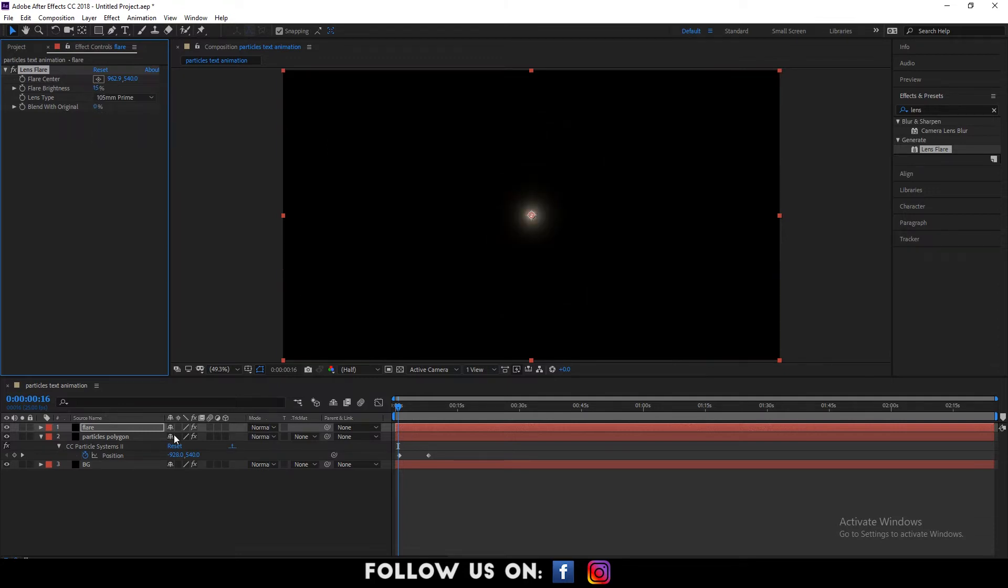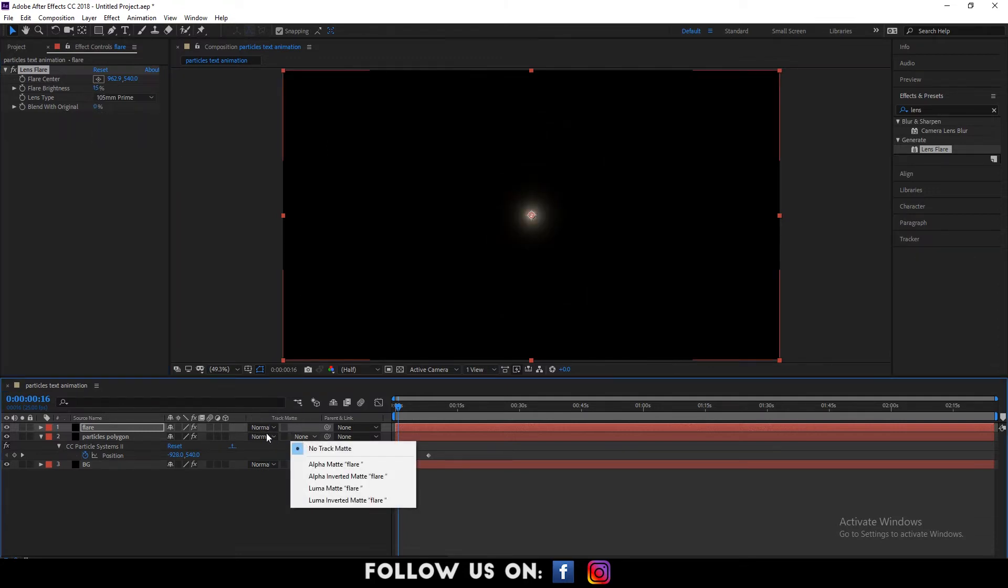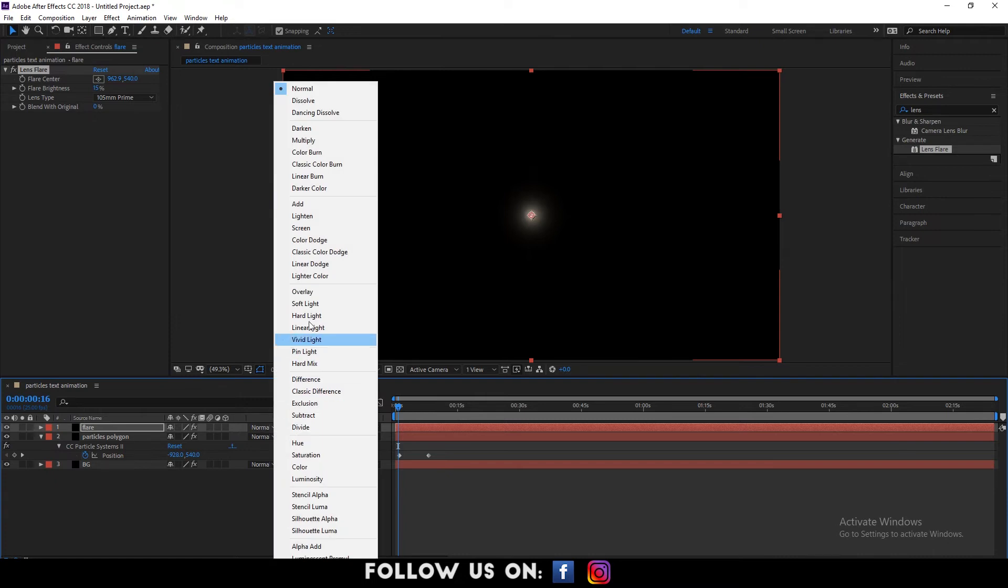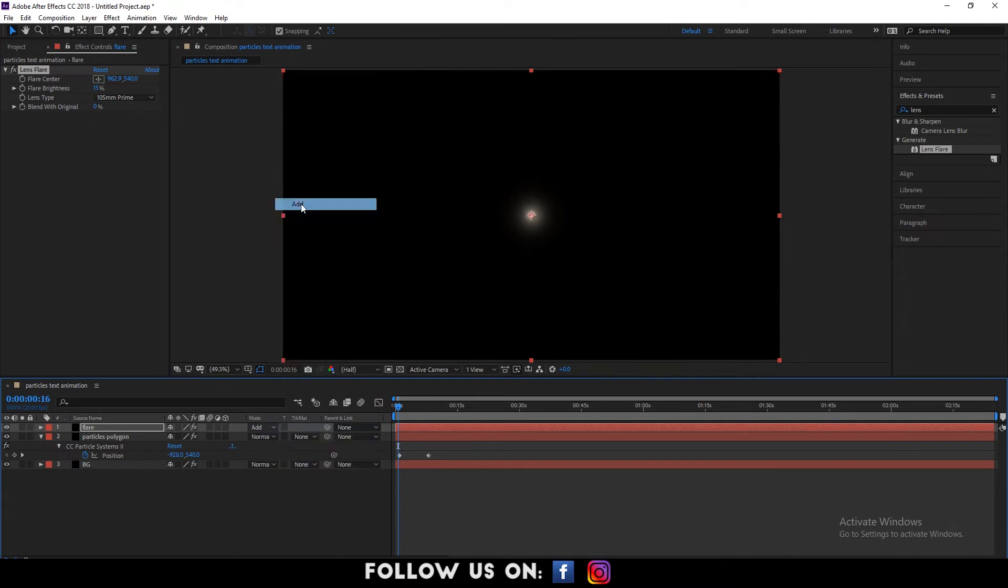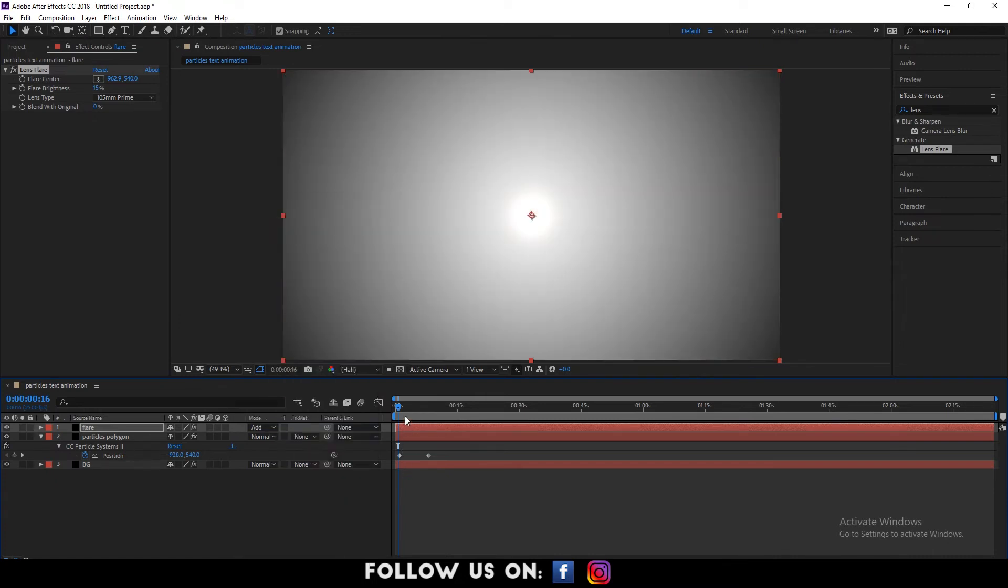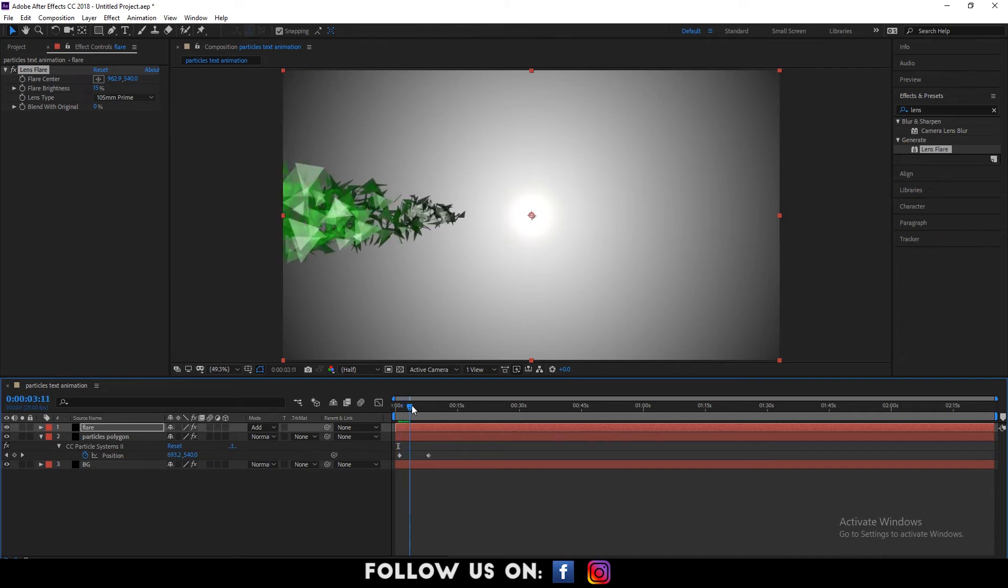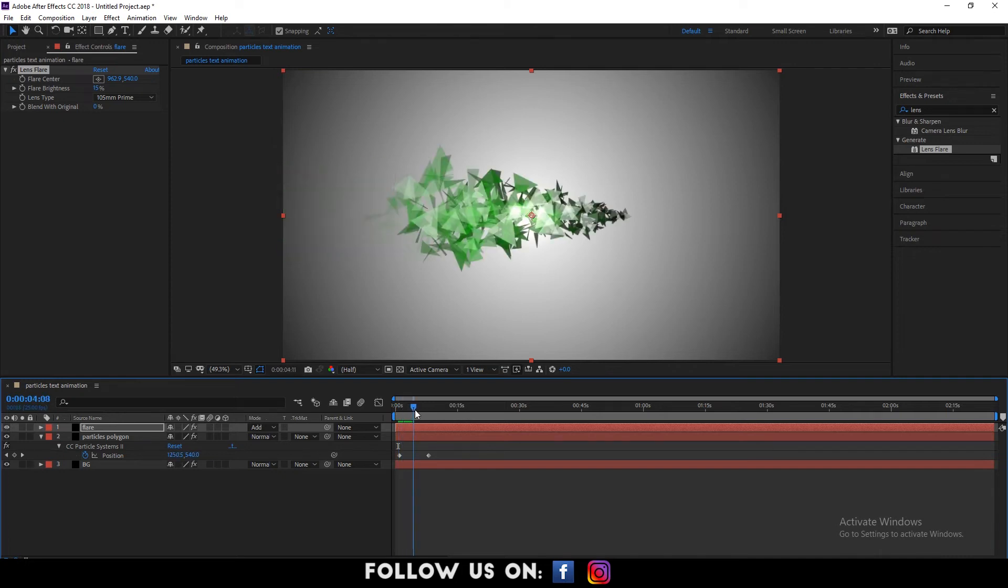Then, set flare brightness to 15%. Lens type 205mm prime. Again, go to the timeline panel and select the flare layer. From the mode option of the flare layer, choose add. You will be able to see it like so on the composition panel.